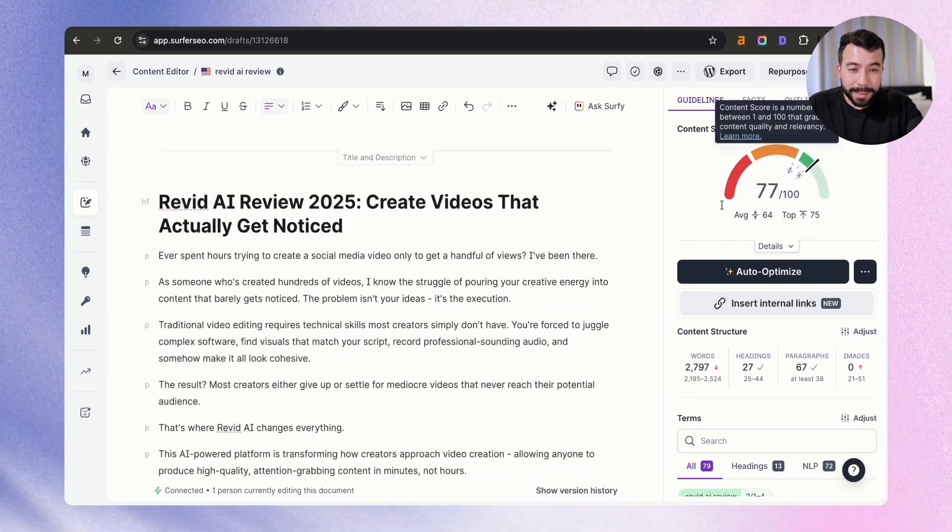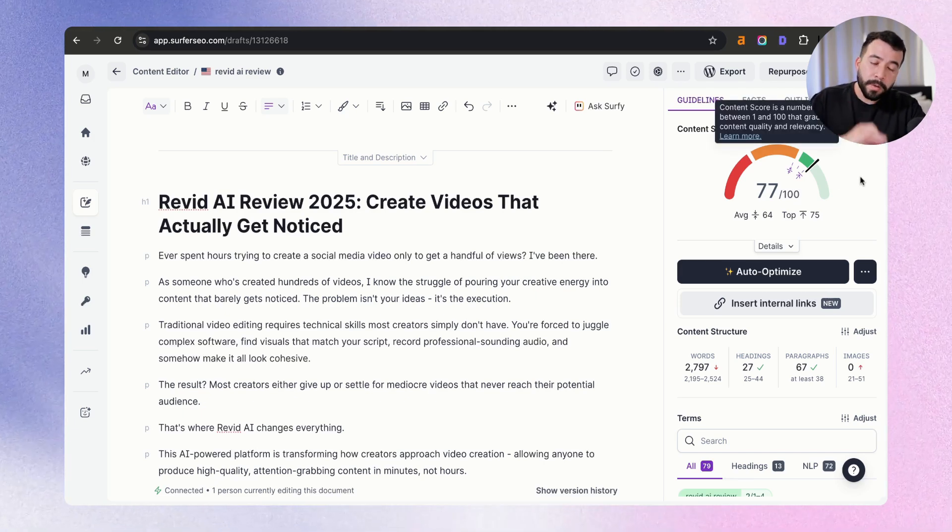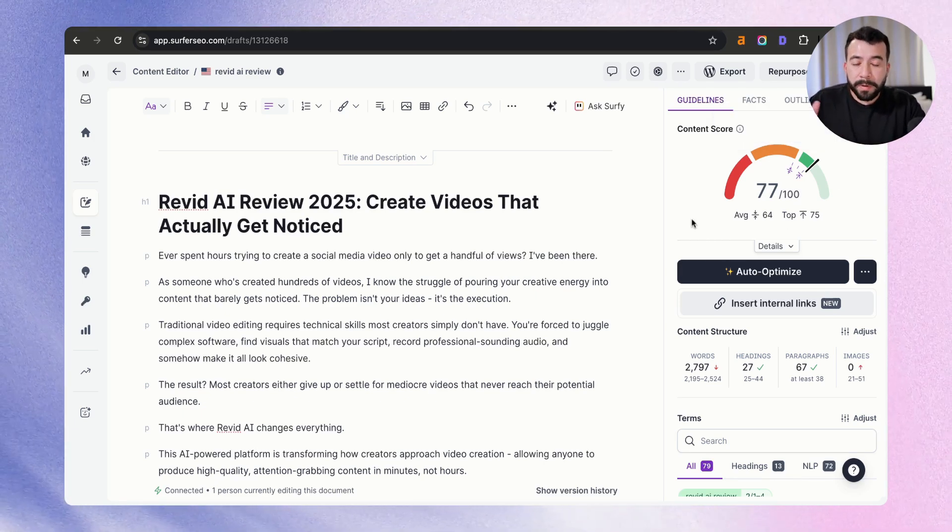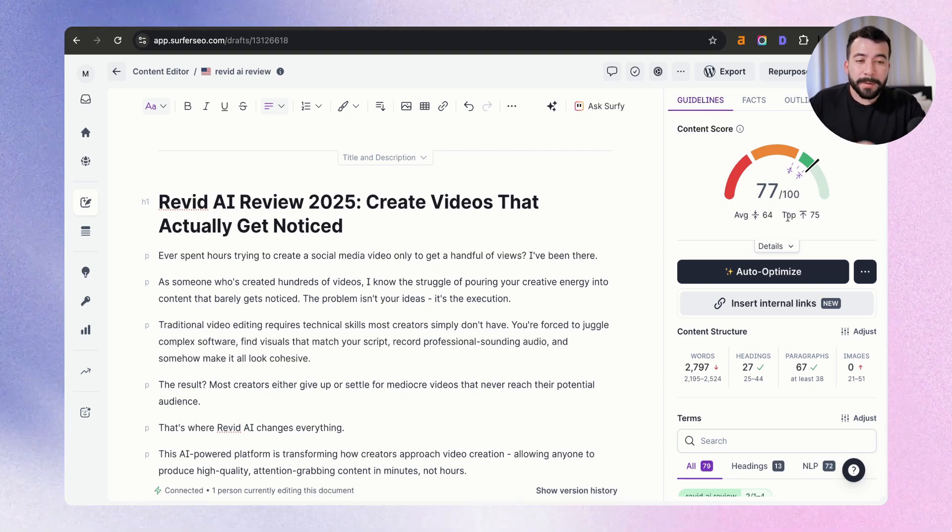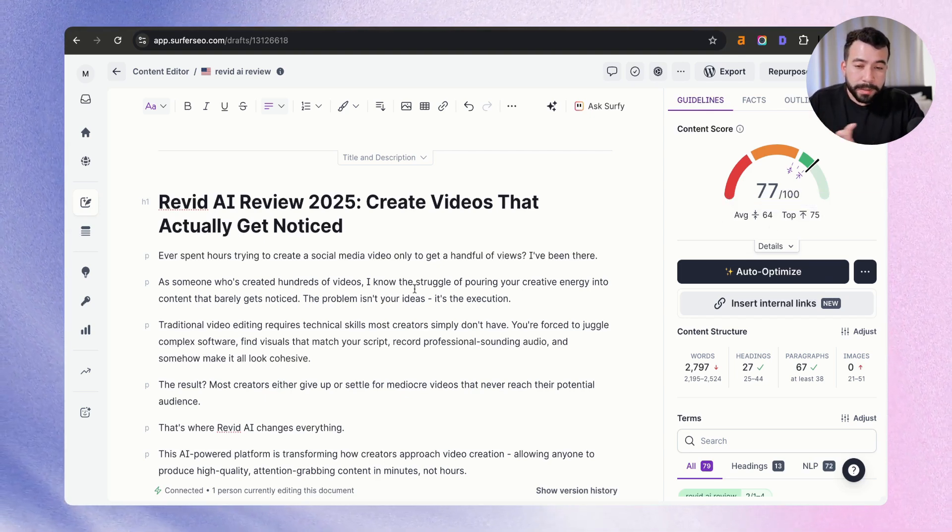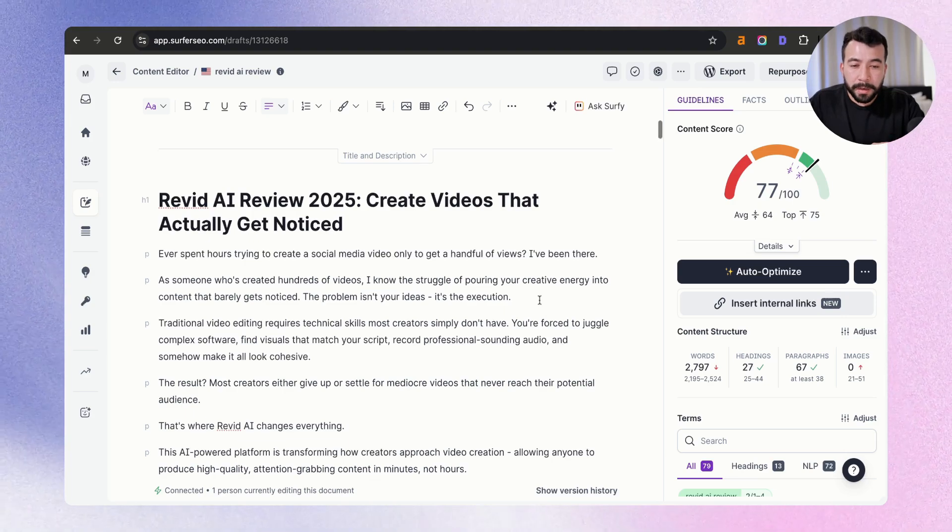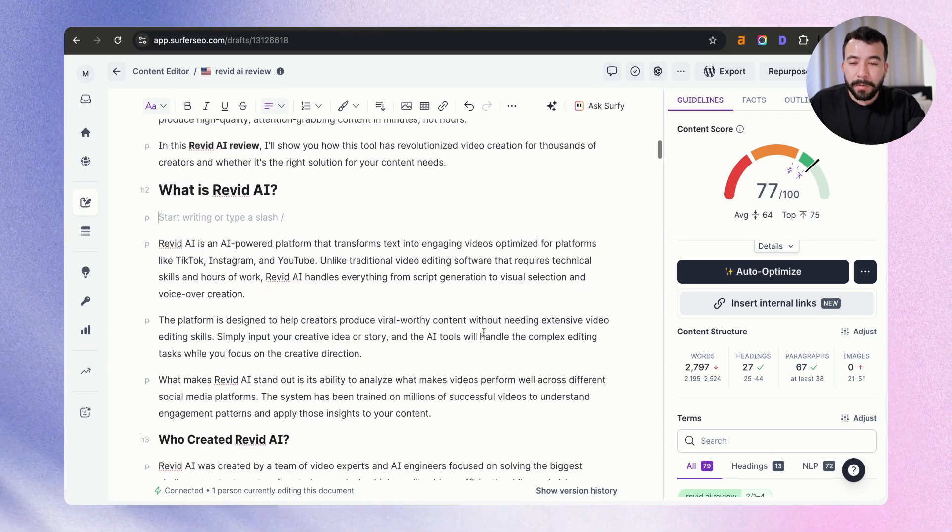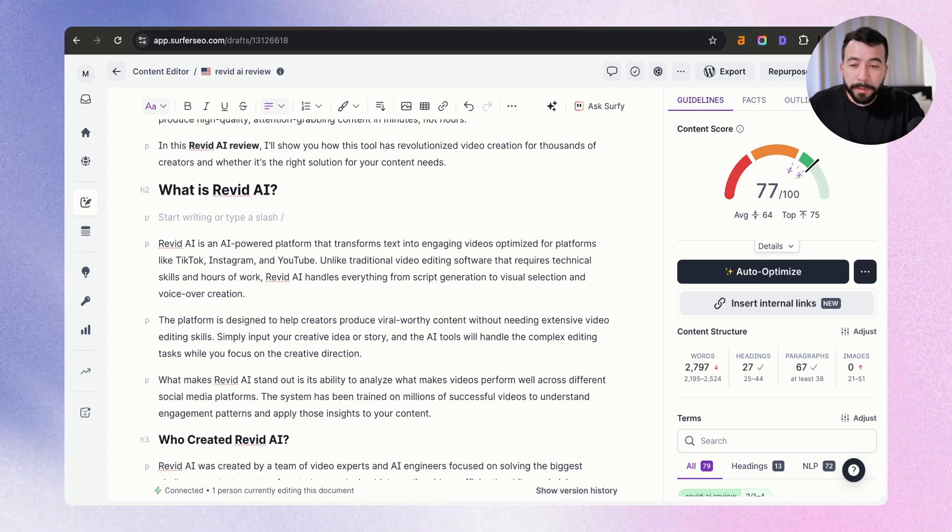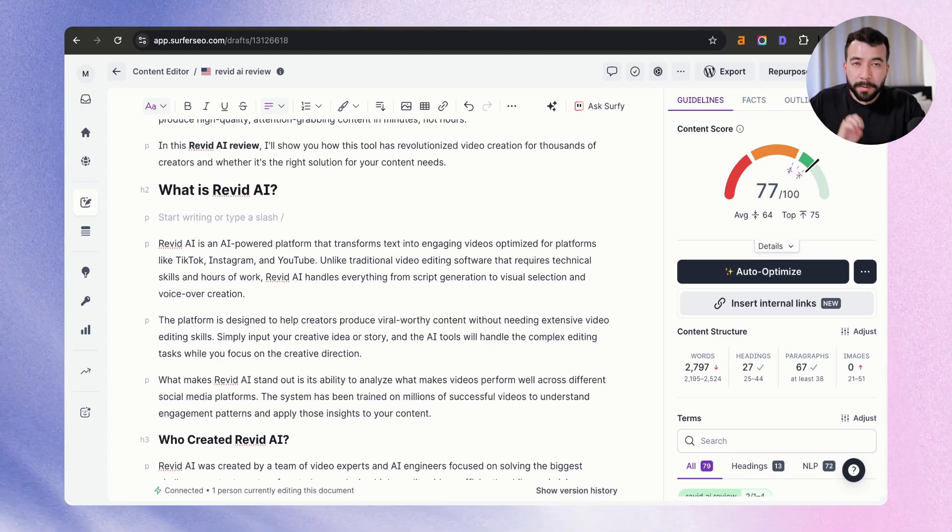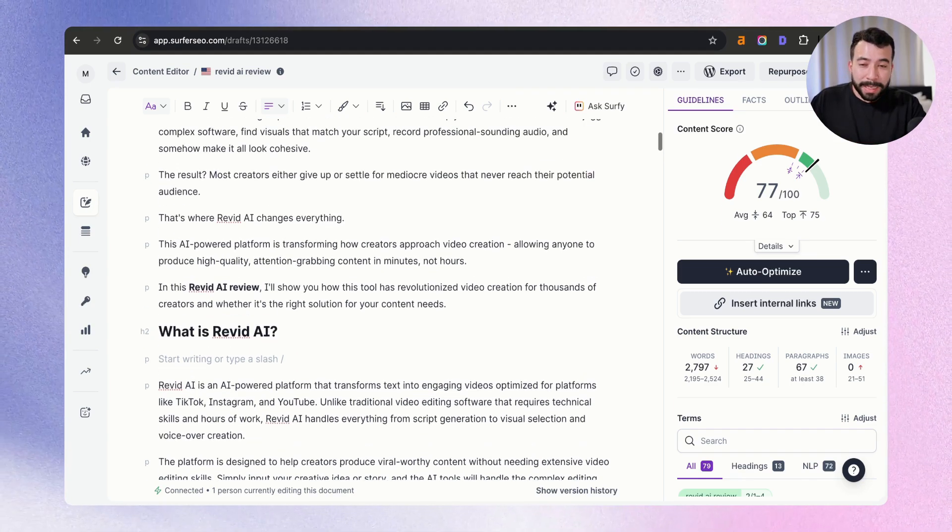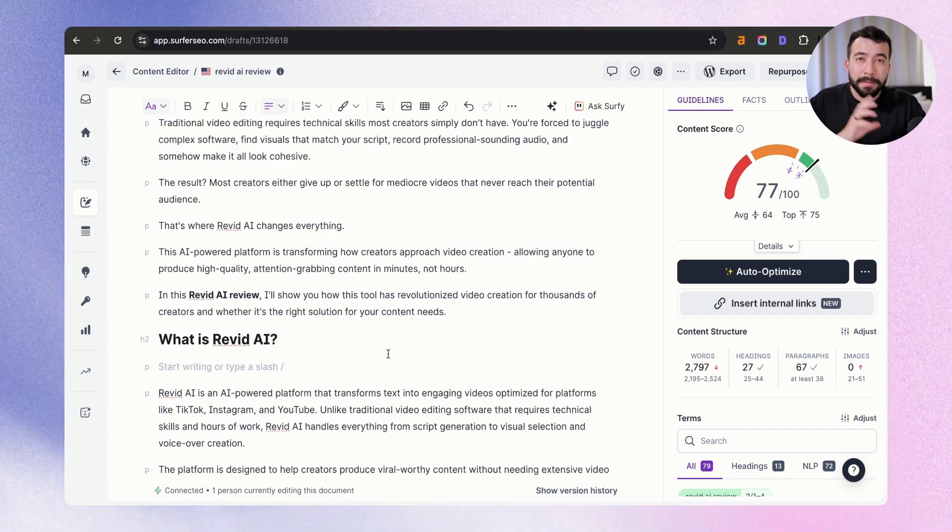So you can see here that from the content score, which is showing the score of the competitors and our average score of where we should be at for the specific post, you can see that we got a 77 right out the gate. Now, of course, this is not even close to being done. We still need to add some more images if needed. We need to add internal links. We need to add in proofreading and editing. And there's just so much more little details that we have to do ourselves. But you can see that we just basically got an article that's about 90% done.